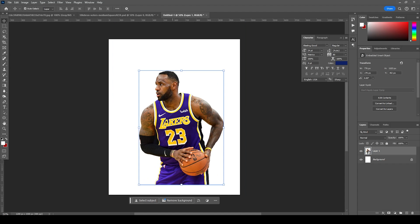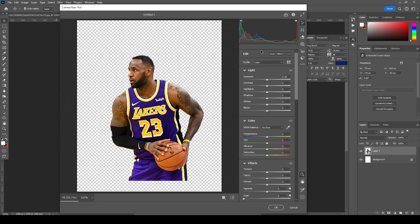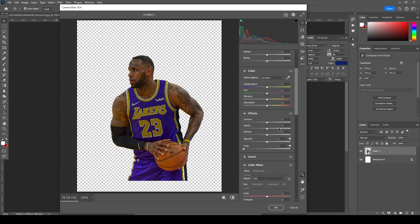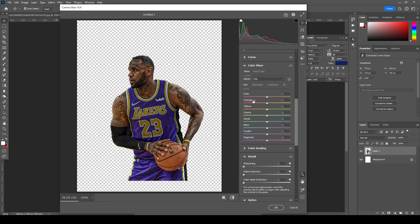Let's go to Filter, then Camera Raw Filter, and do some color adjustments. I'm going to drop down the highlights, increase the shadows, and then go to Clarity and increase the texture.